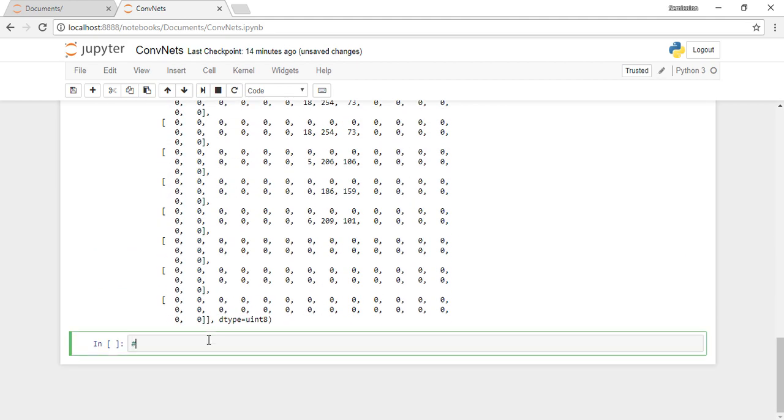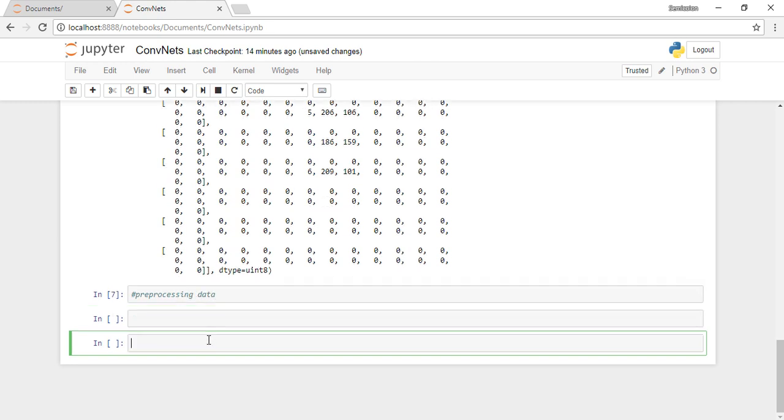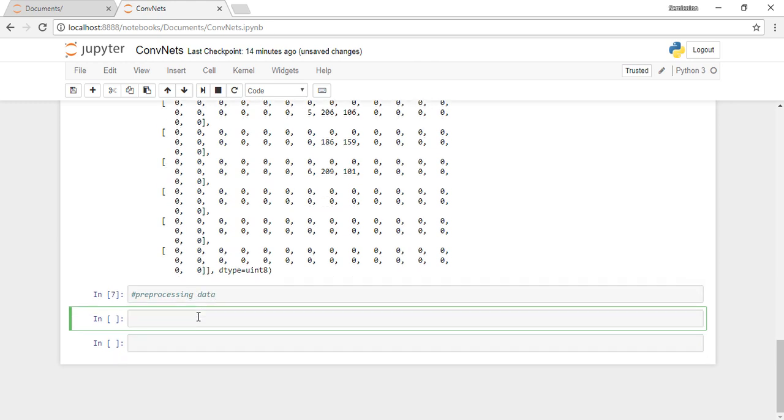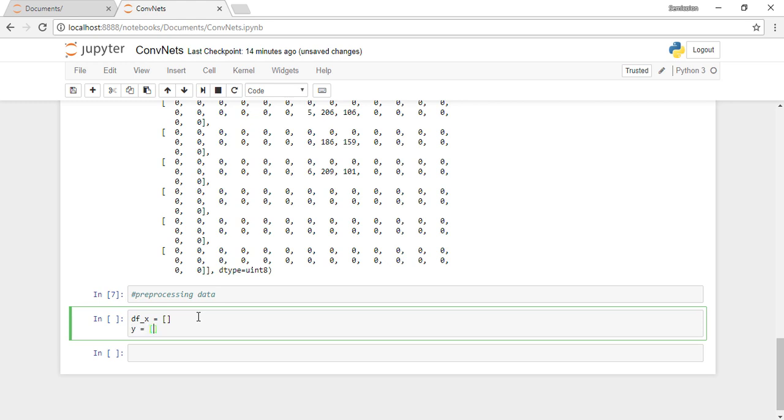In RGB color images, we can have 28x28x3, but we have black and white images here, so it's 28x28x1.